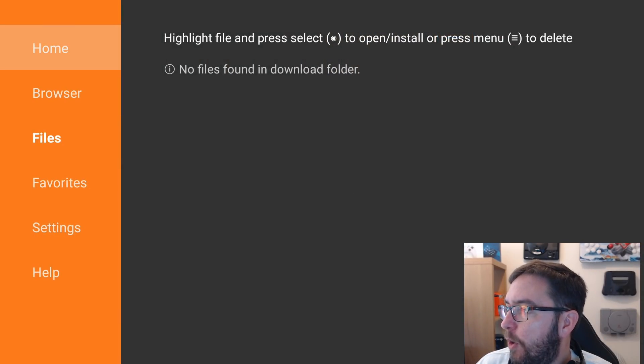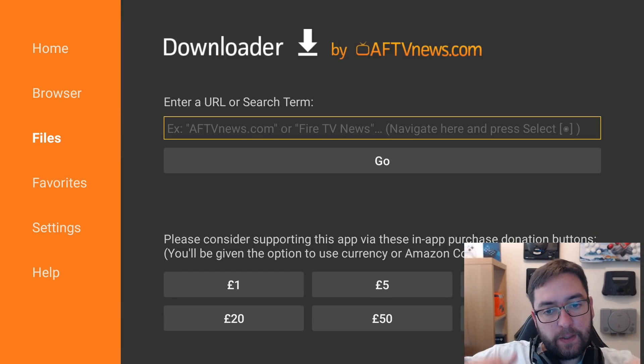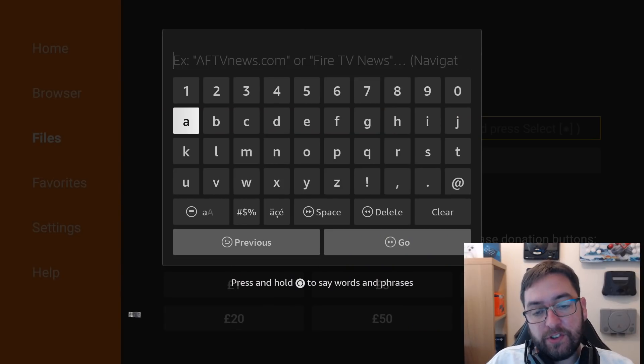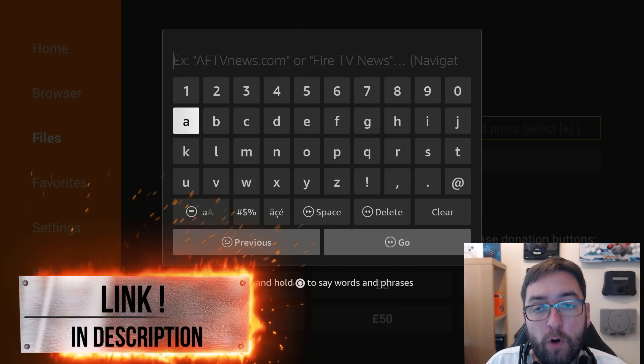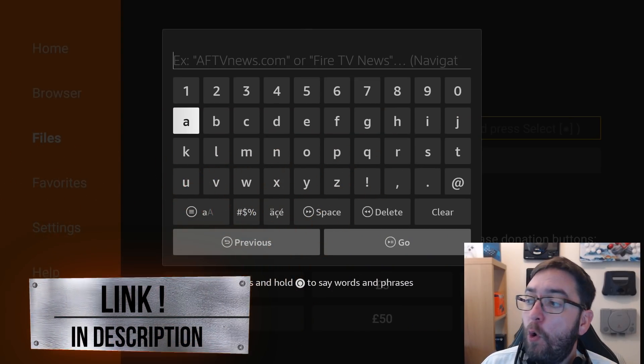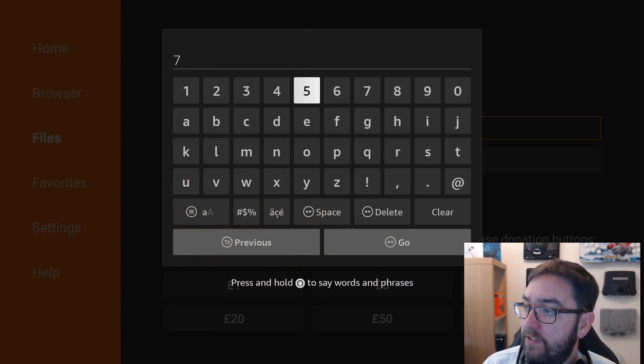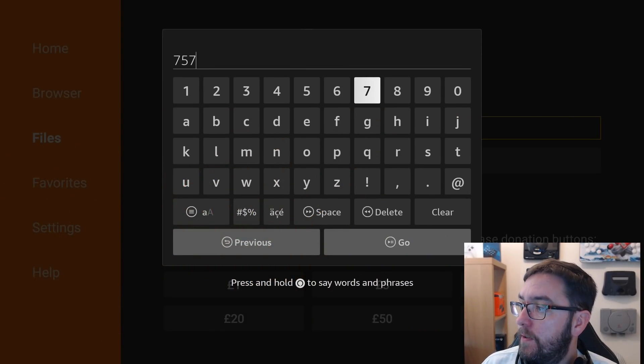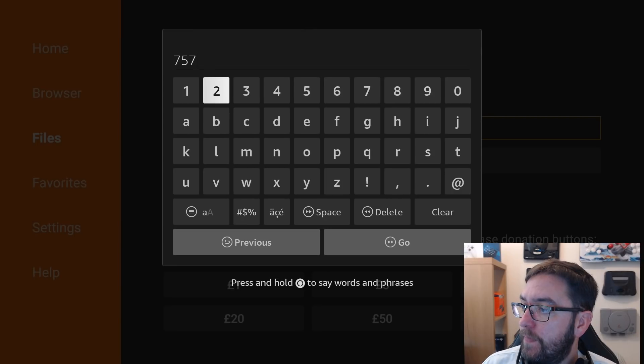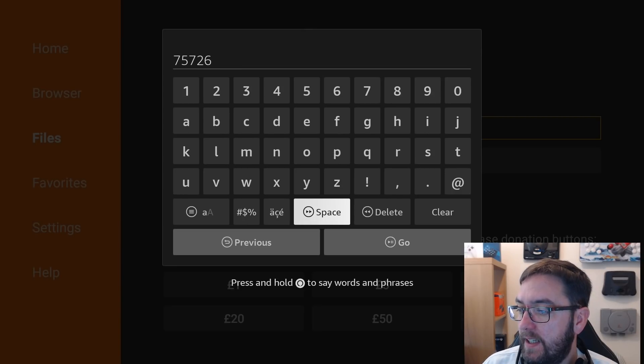And this time we go to home. And in here we're going to type the link which is under the video, which is docsquiffy.com forward slash downloads. Or to save time, you can go 75726. And click go.